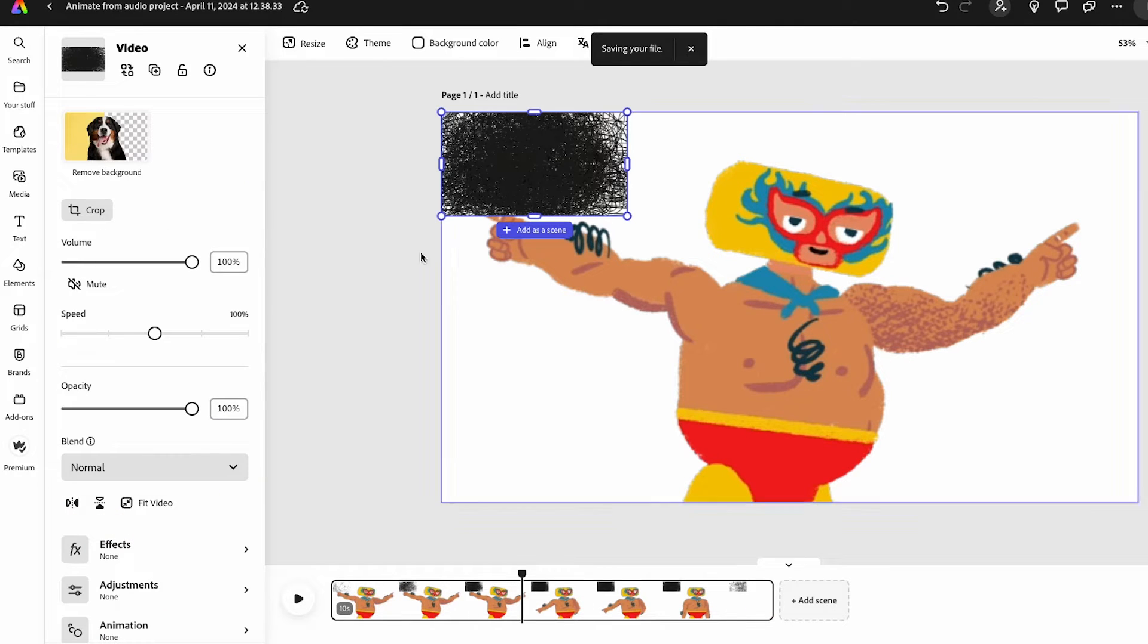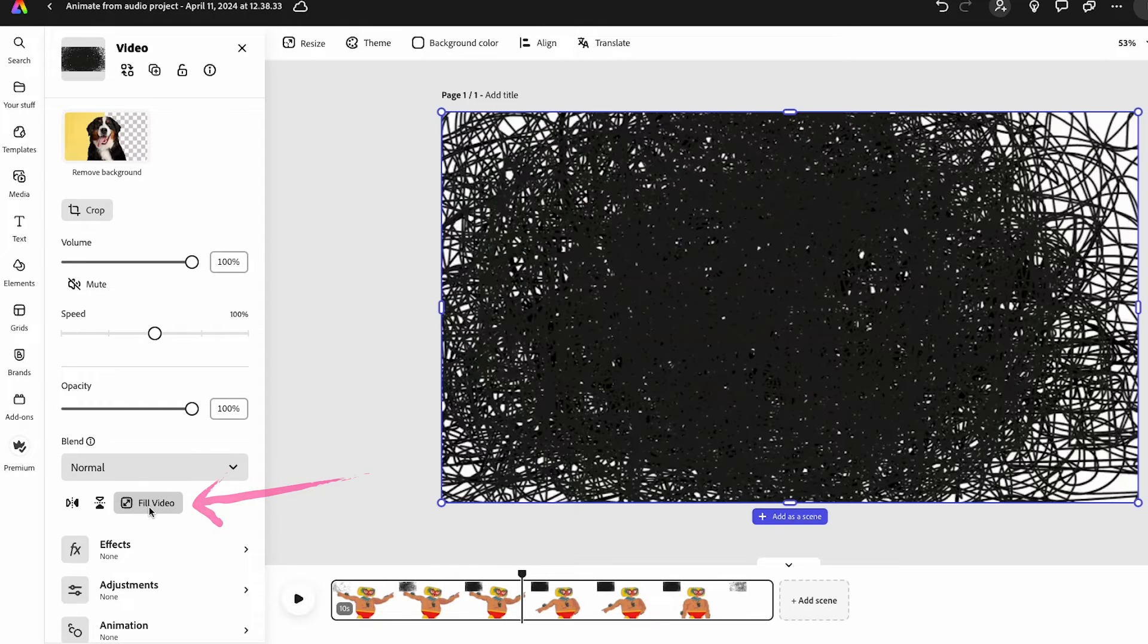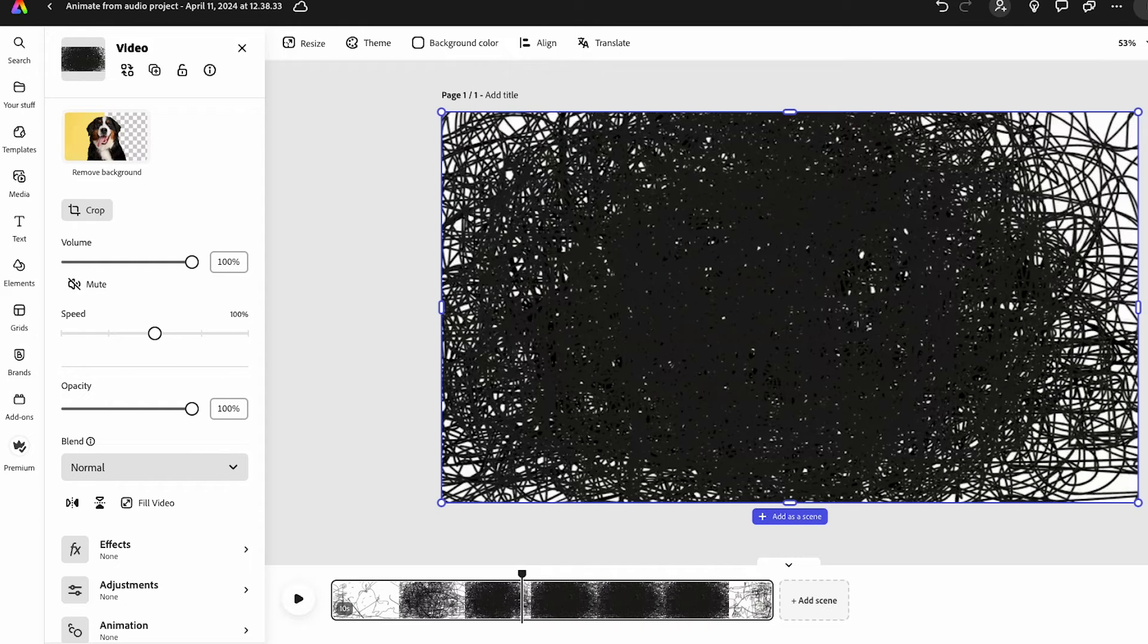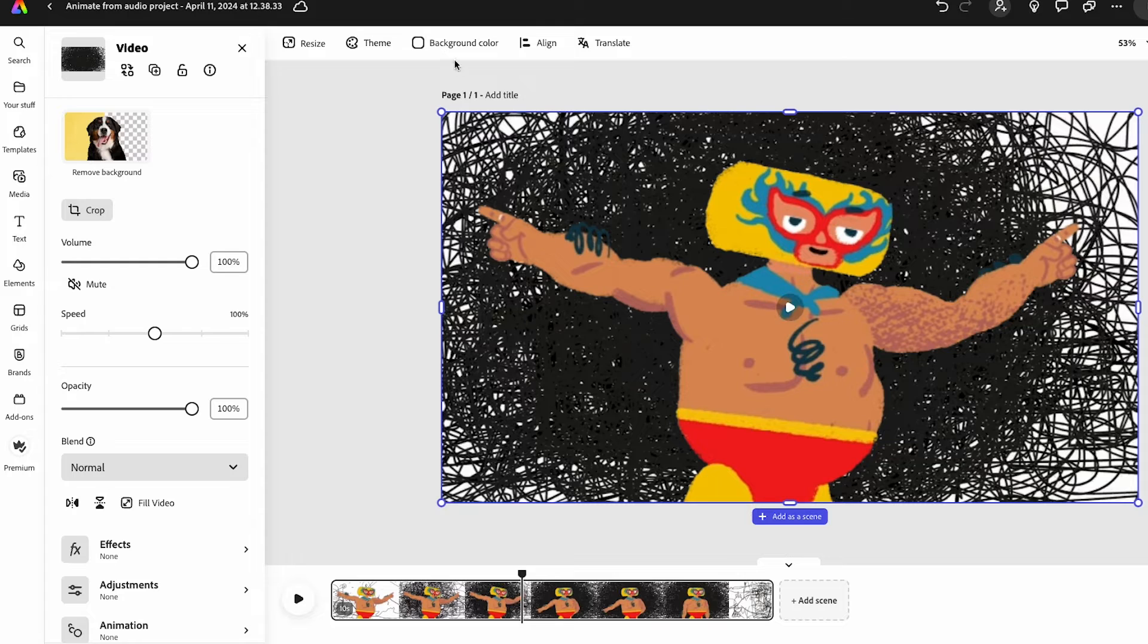That's going to add it to my scene. I'm going to click on Fit Video so that it fits it all to the background and drag it as my background color.